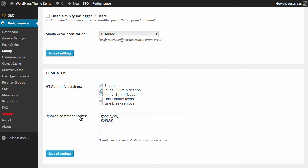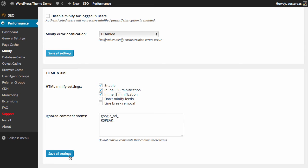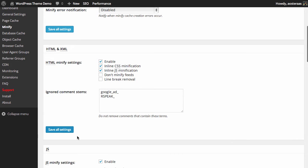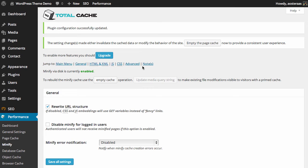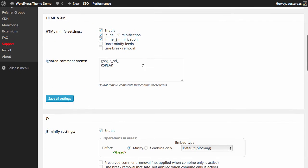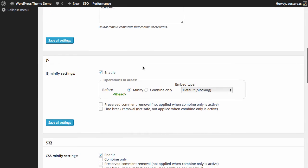We see the ignored comment stems, and these are so that resources such as ads still load. When you're happy with those settings just click save all settings, and then scroll down.